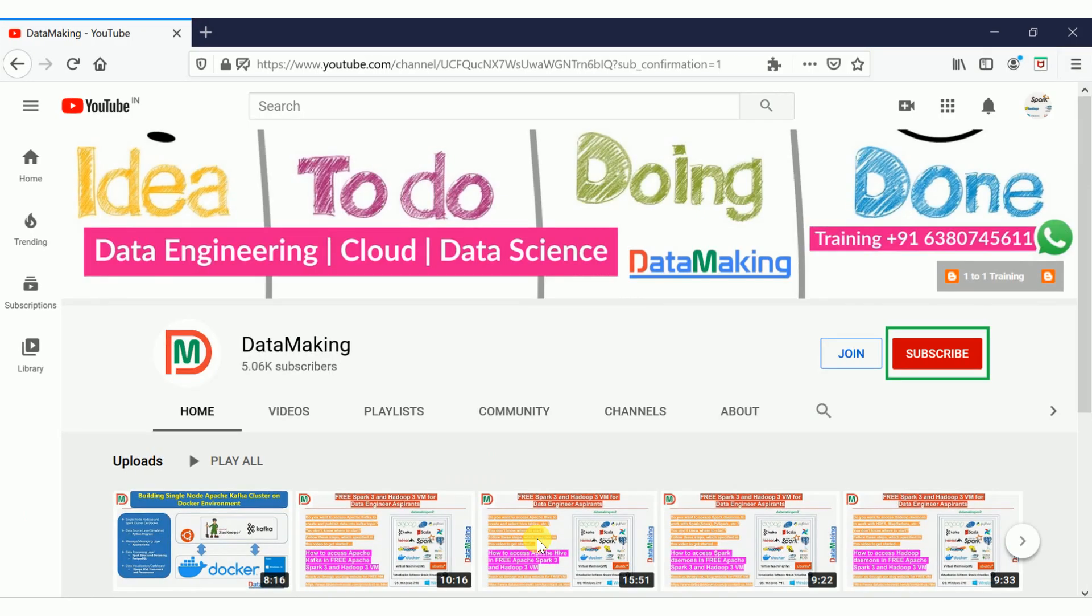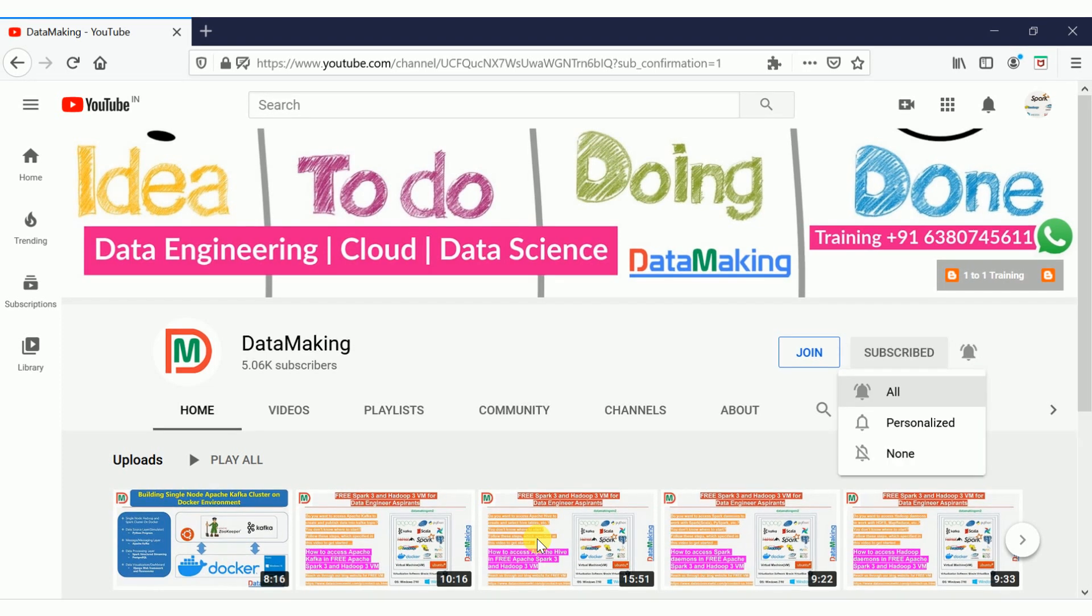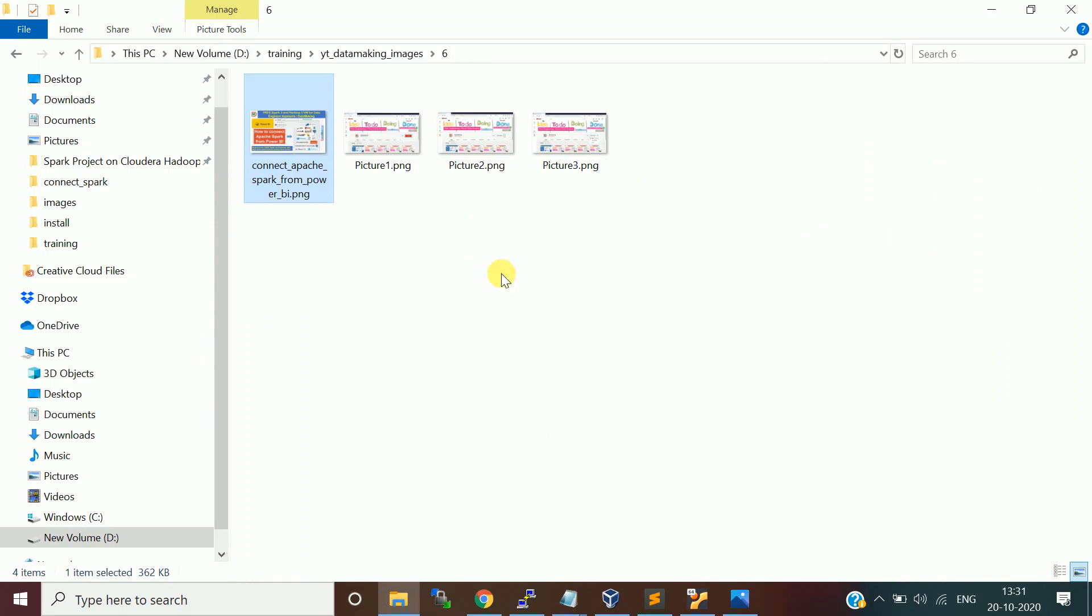Before going to the topic, I would request people to subscribe my channel if they are not subscribed and click on bell button to get notification whenever I have new videos. Now let's get started. I am going to first start the installation of Power BI.